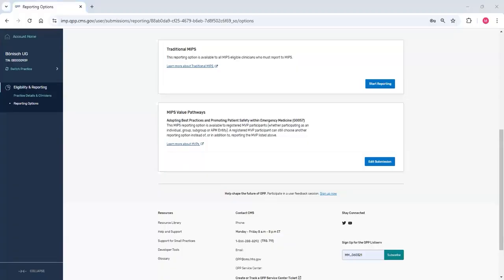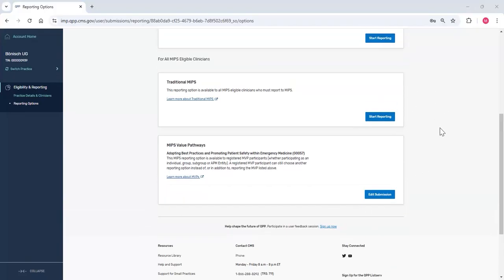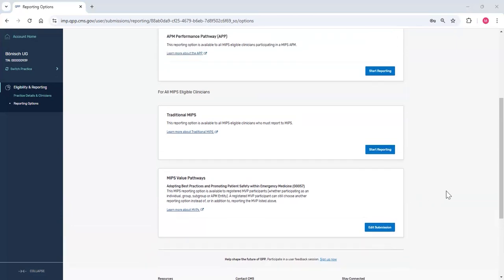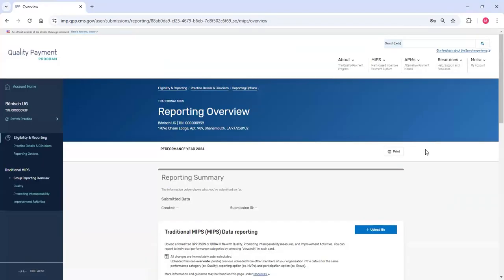For each available reporting option, you'll see the ability to start reporting or edit submission. You'll see start reporting when no data has been submitted, or edit submission when some data has already been reported. Today, I want to upload a file for my group's Traditional MIPS reporting. I'll click Start Reporting next to Traditional MIPS.